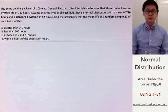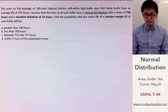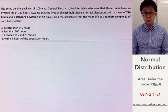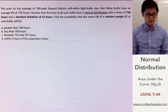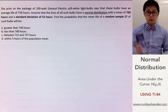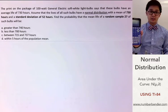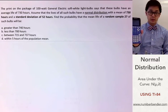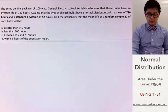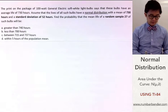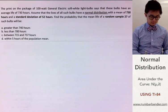Now we're going to answer some probability questions involving the normal distribution, but this time we're going to be using the TI-84 to find the probability of the given problem.